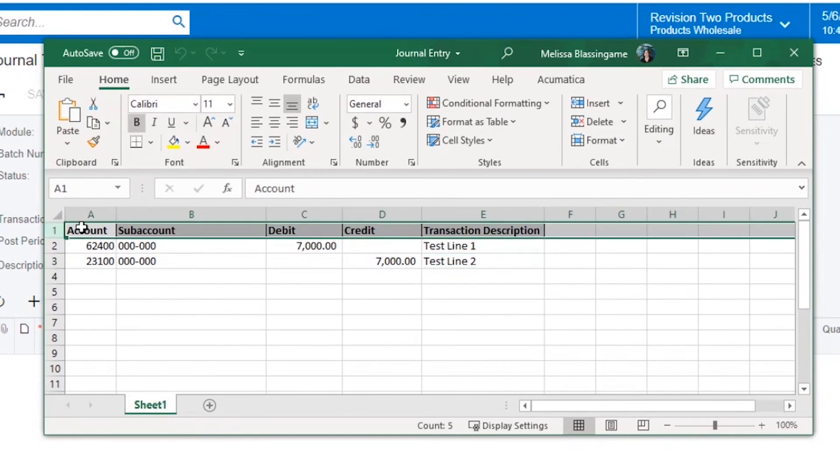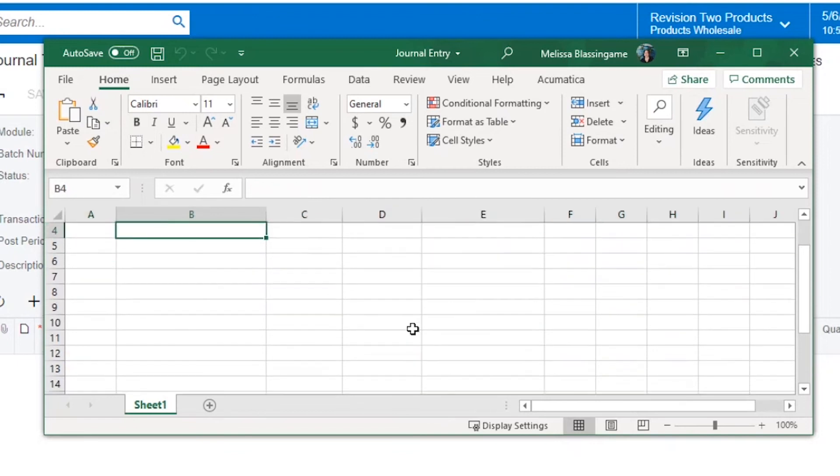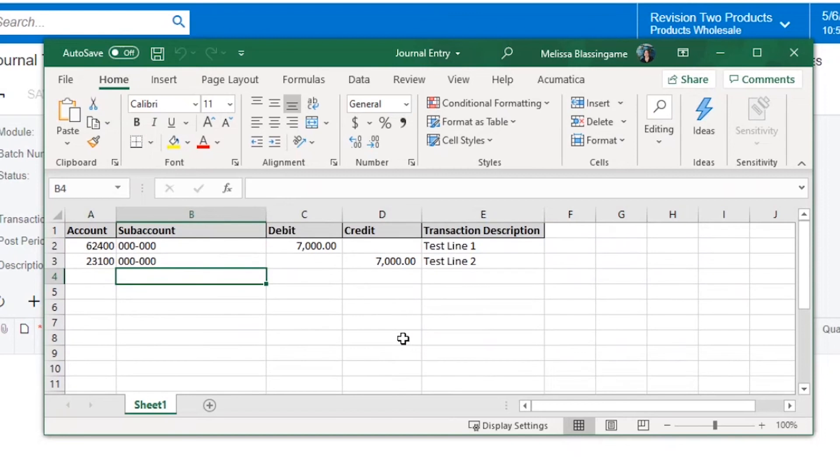I have a row which gives my headers and then I have the data. You cannot have totals within your file, it just needs to be one line for your header and then your data.